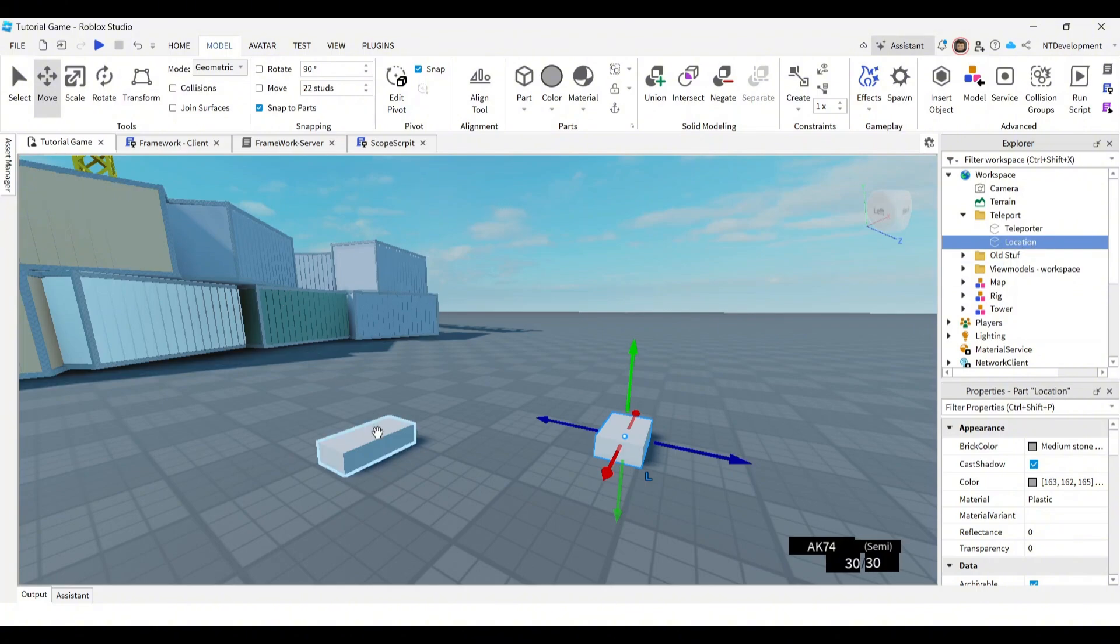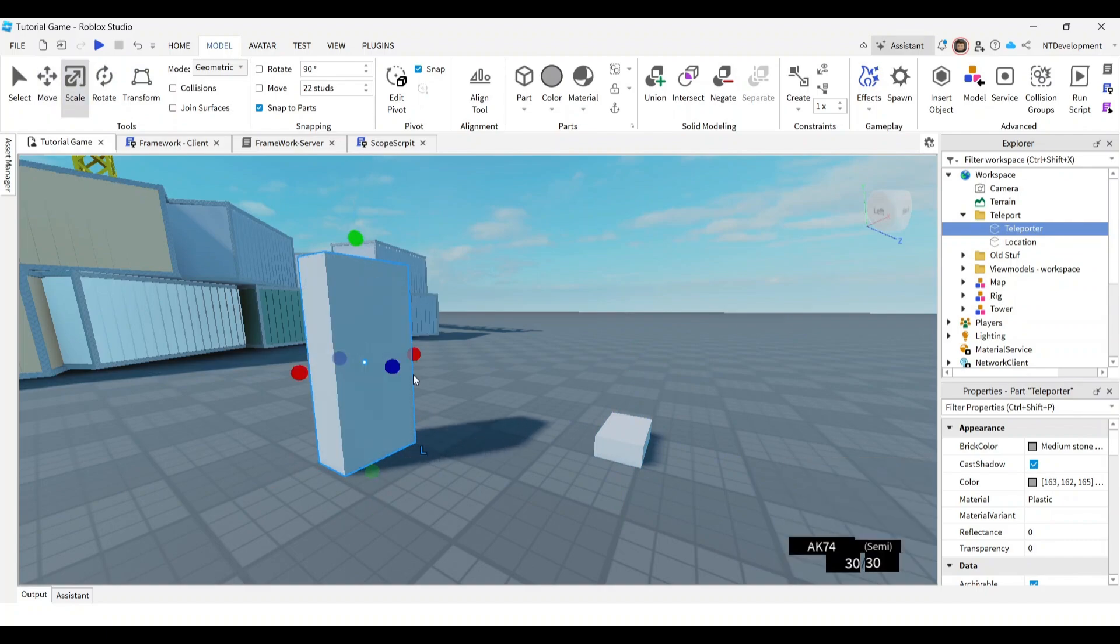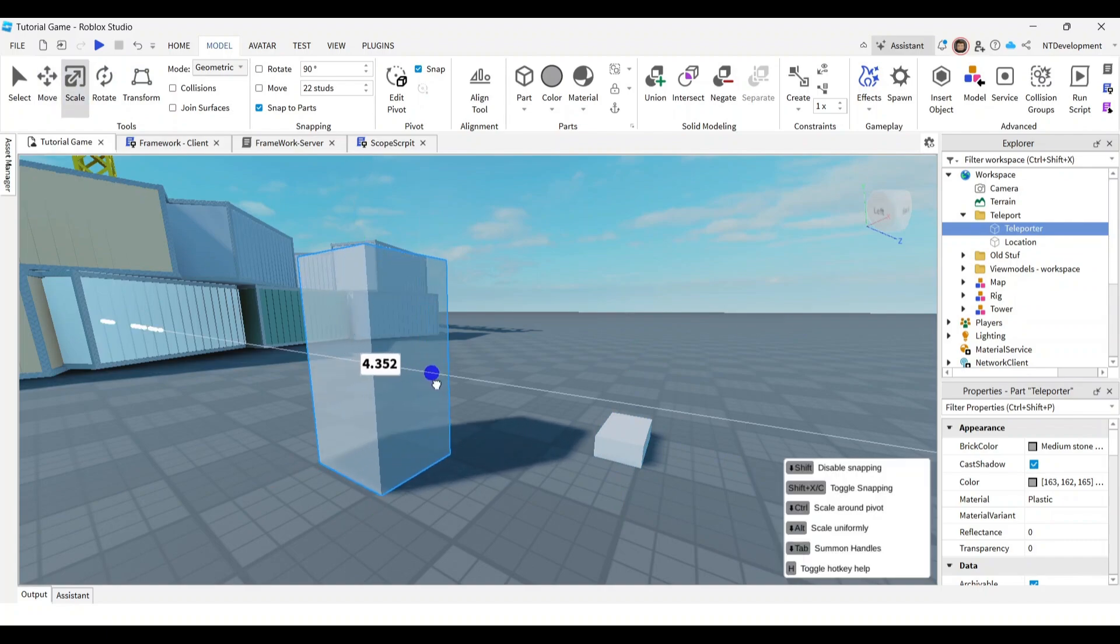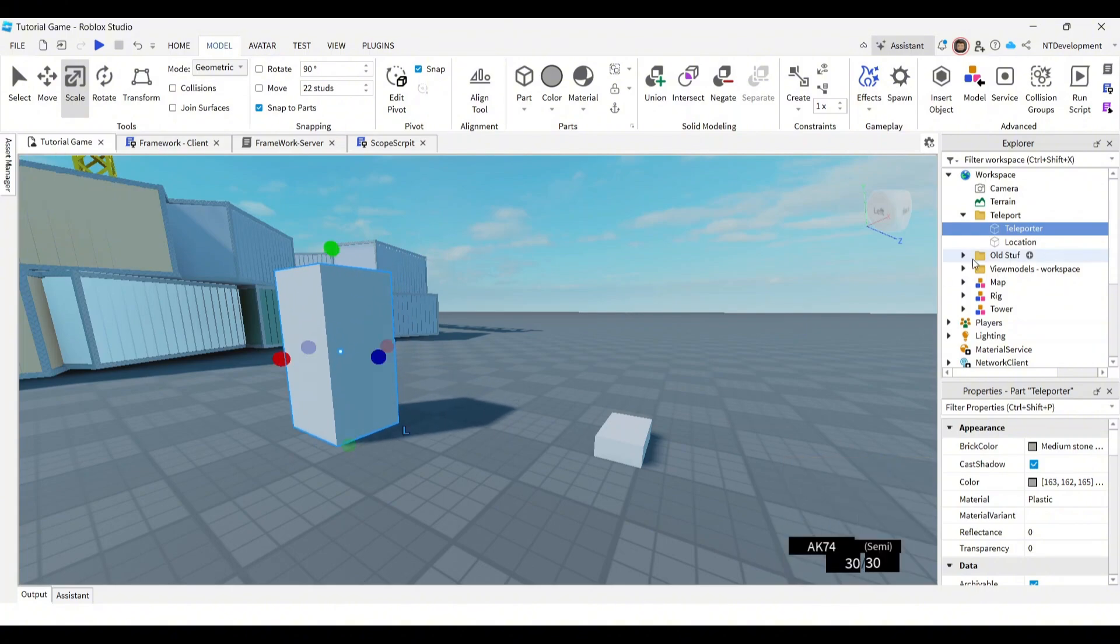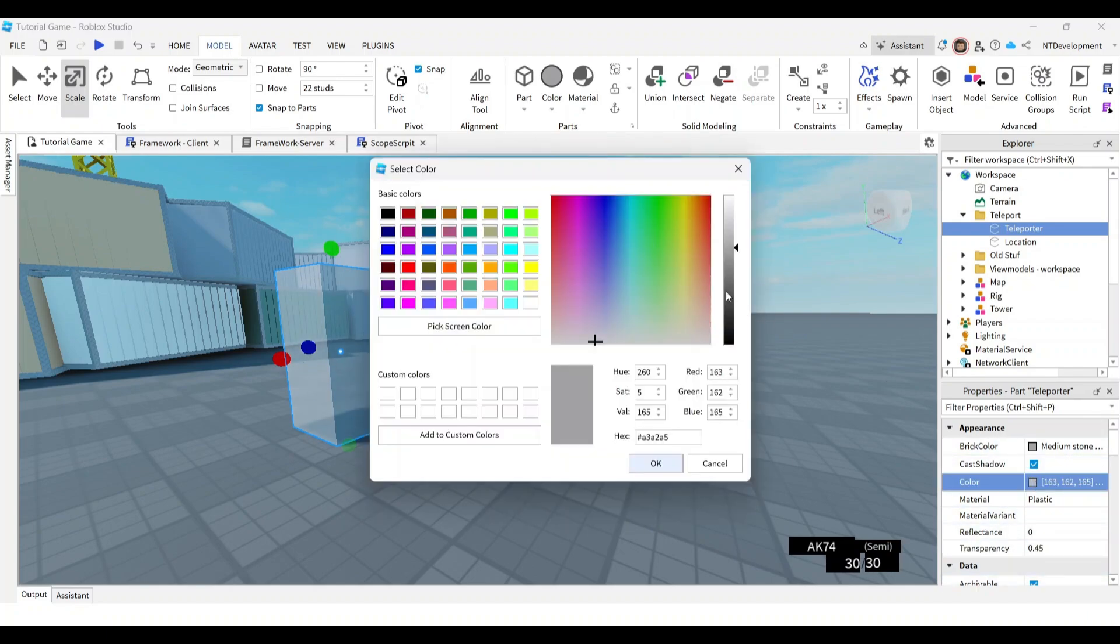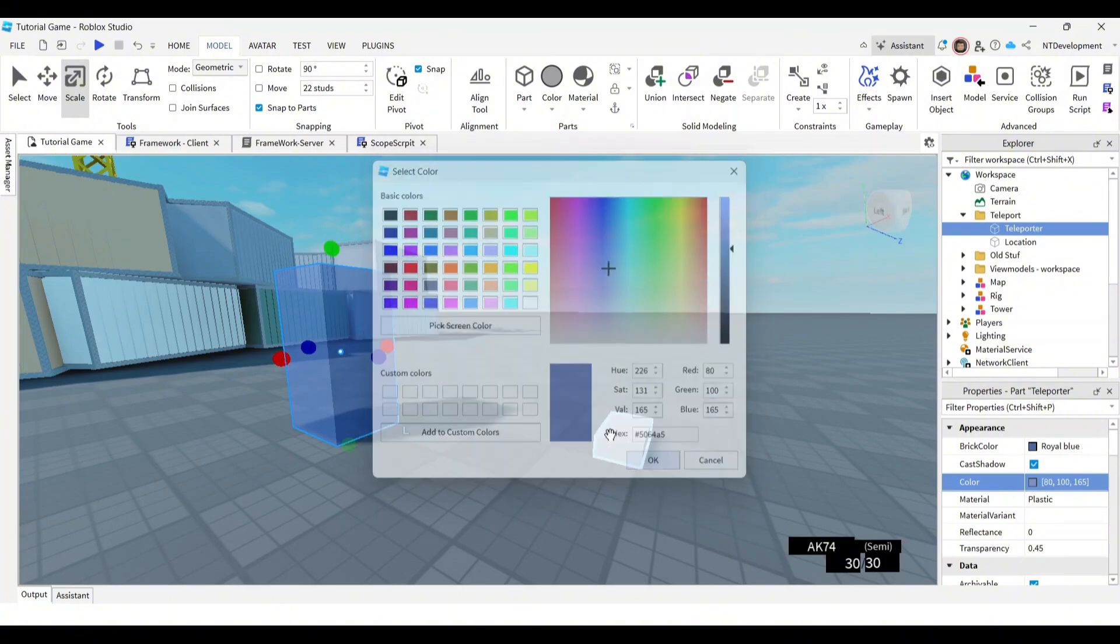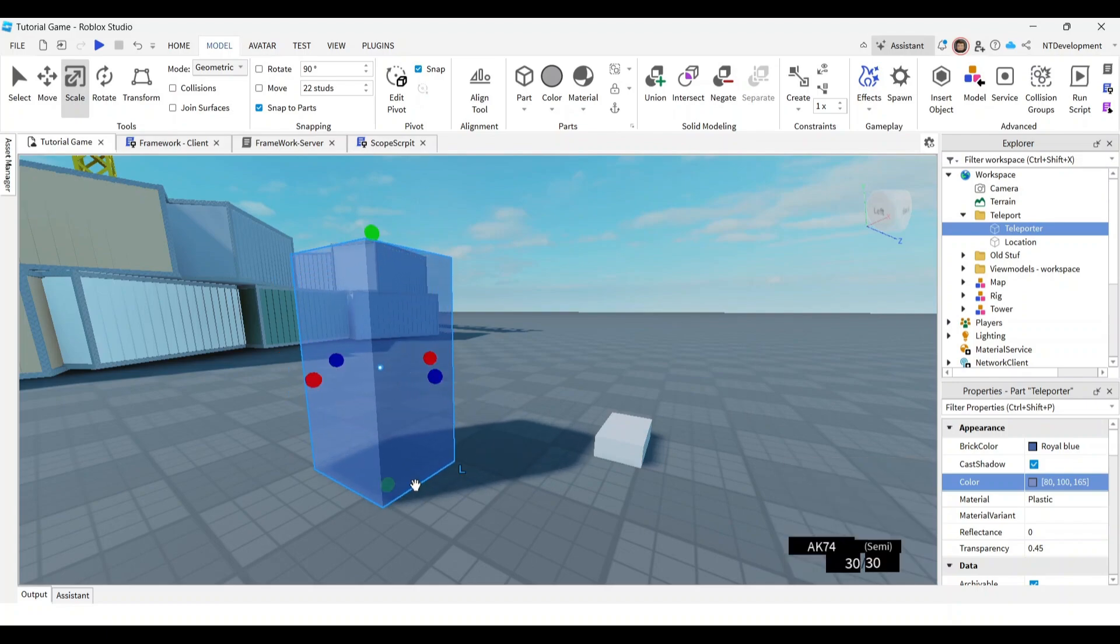Now let's just quickly make this look somewhat decent. So I'm going to scale it up. Make it look kind of like a box, right? Go ahead and change the transparency to something like 0.45. And then change the color to, let's do like lightish blue. Kind of looks like water, but whatever, blue will do.